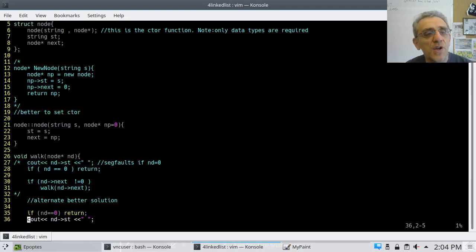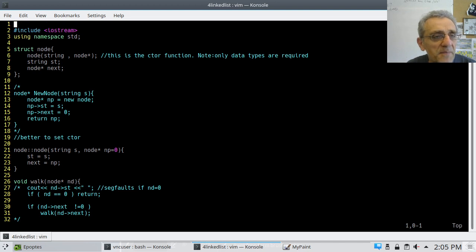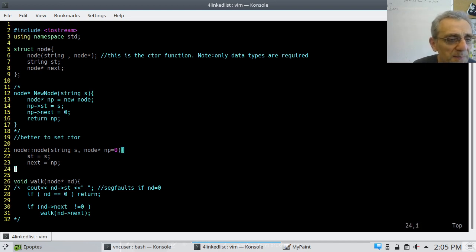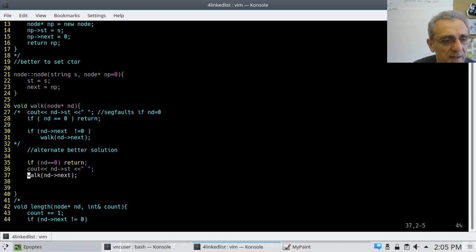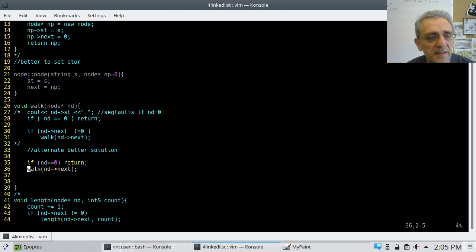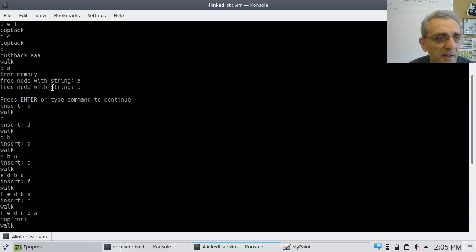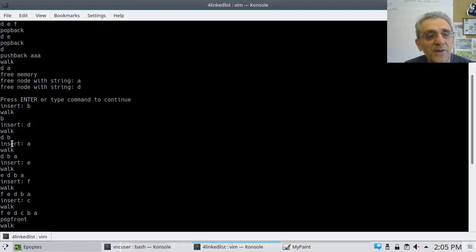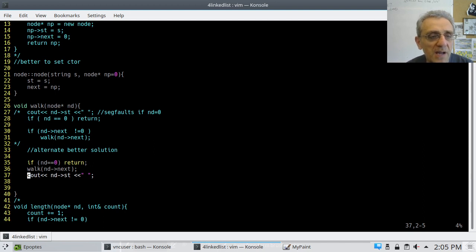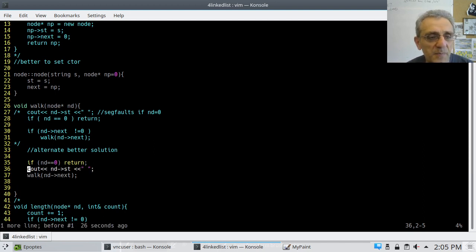If I deleted this line and pasted it after the walk, and run it, you'll notice the order is now backwards — D prints first and then B. So the order matters. That's really not what I wanted; I want them to be printing in the proper order. Okay, let's move on — the next function is length.